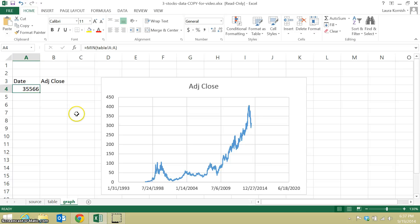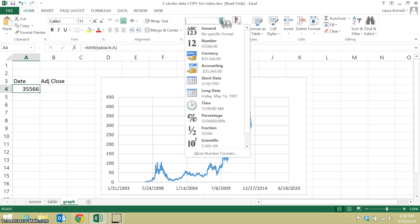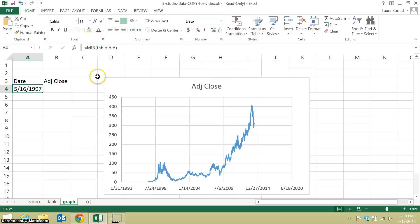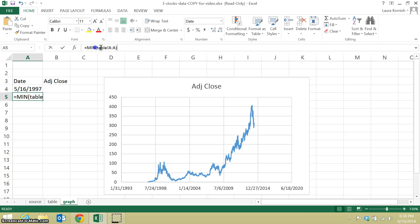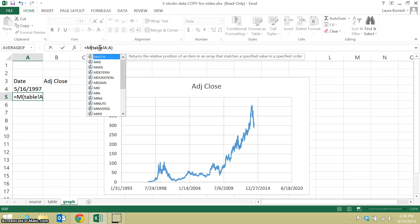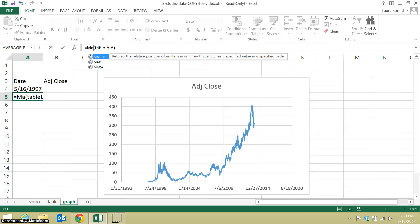It returned that as a serial number, a number of days since a given date, but I want it to report as a date. There's lots of ways to reformat it. I have a menu option showing so I'll use that. And I want to get the last date. So I'm just going to drag that down and change my min to a max.